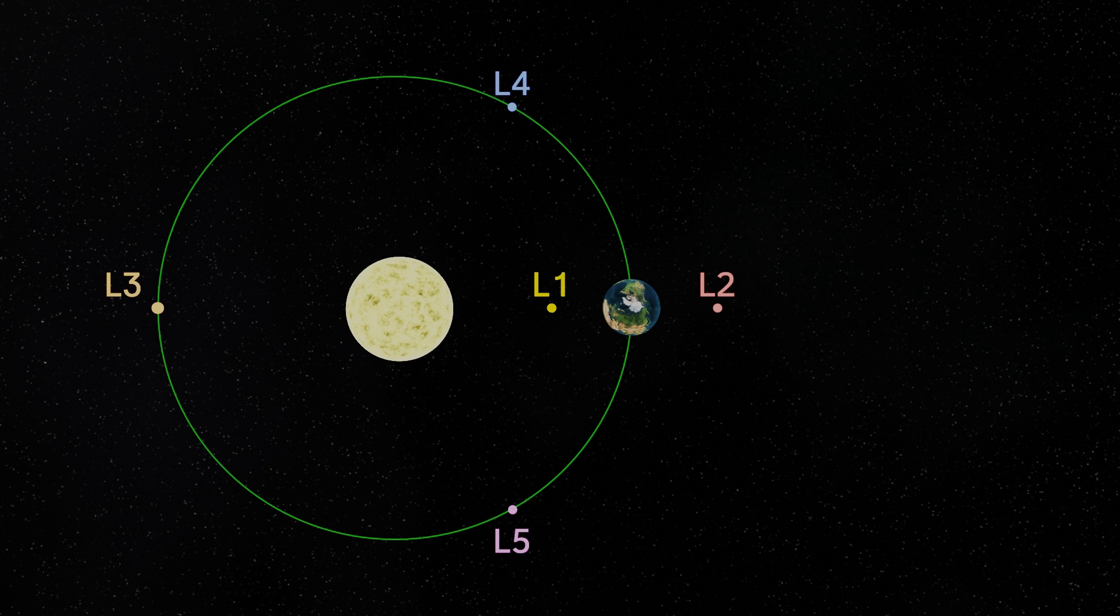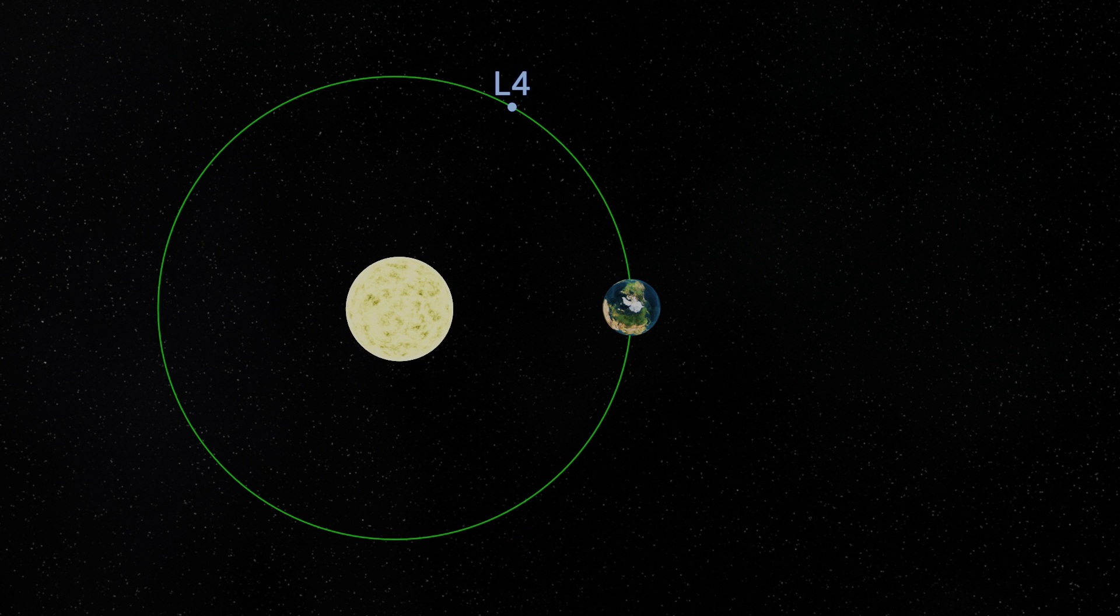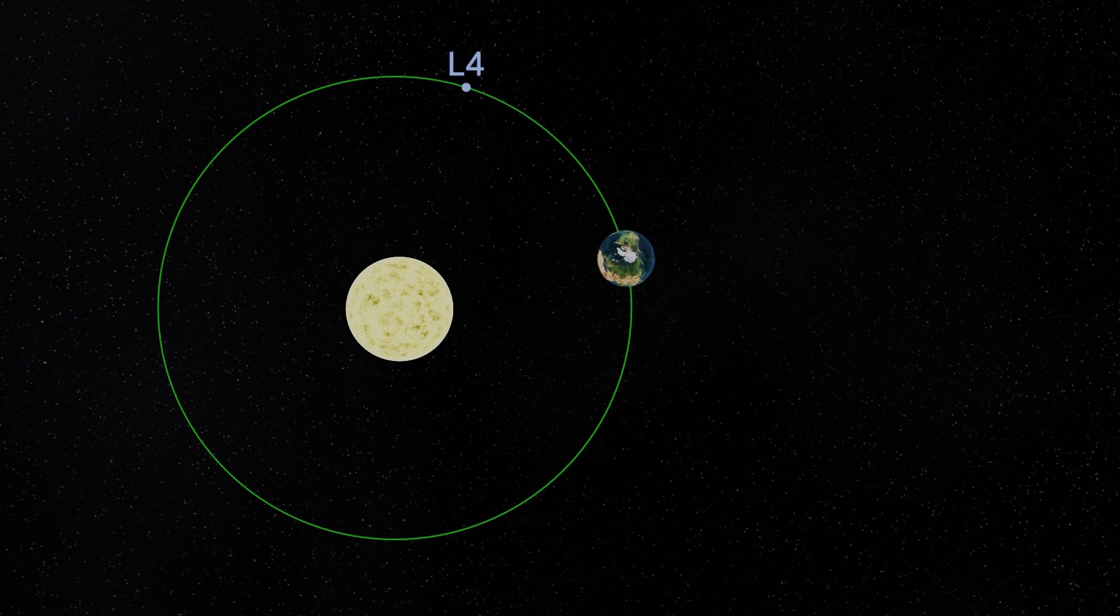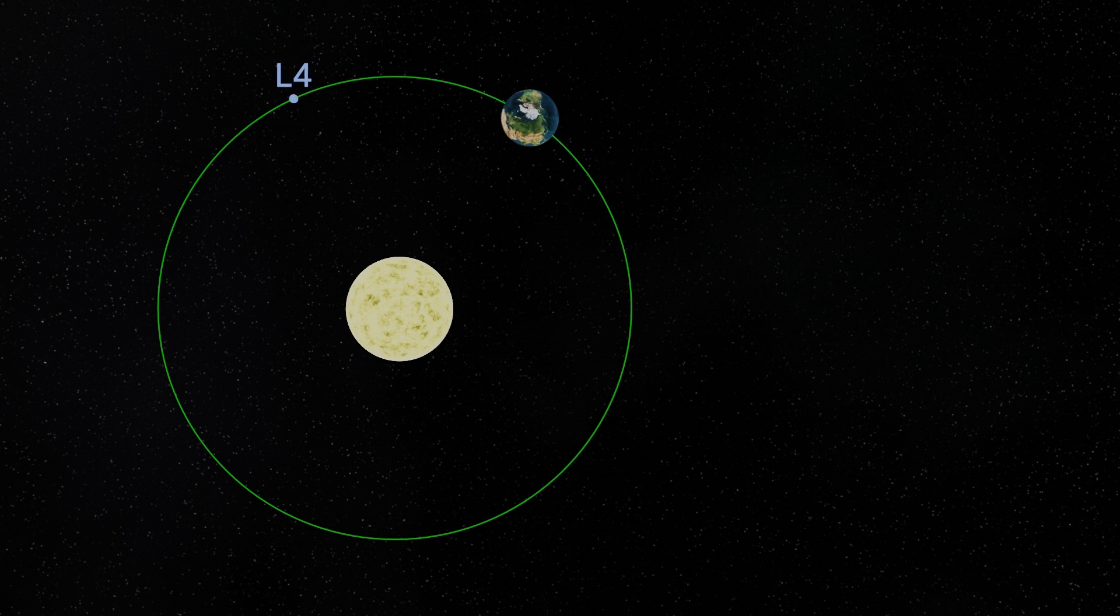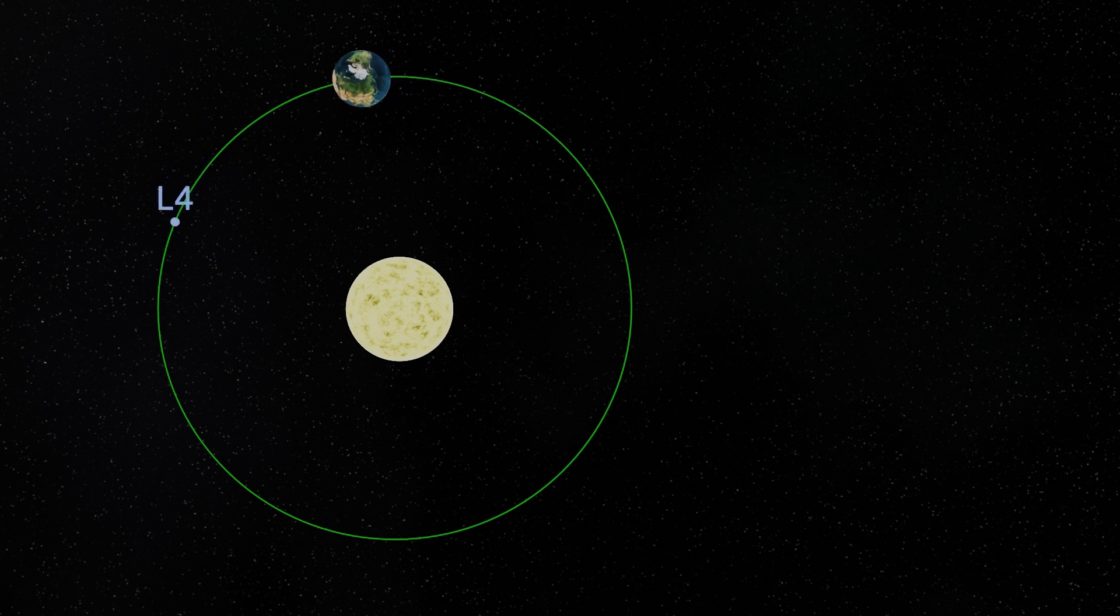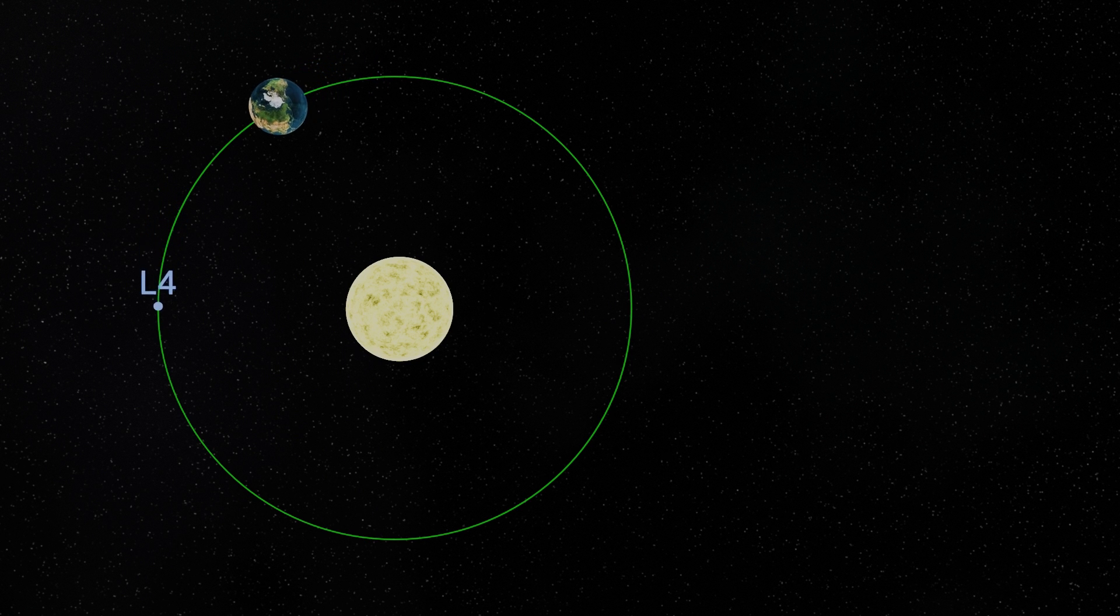Trojans occur at the L4 and L5 Lagrange points, which are the most stable, though in fact we've only ever found Trojans at the L4 Lagrange point. That's the one that precedes the Earth in its orbit around the Sun. These bodies not only orbit the Sun, but also orbit around this Lagrange point.